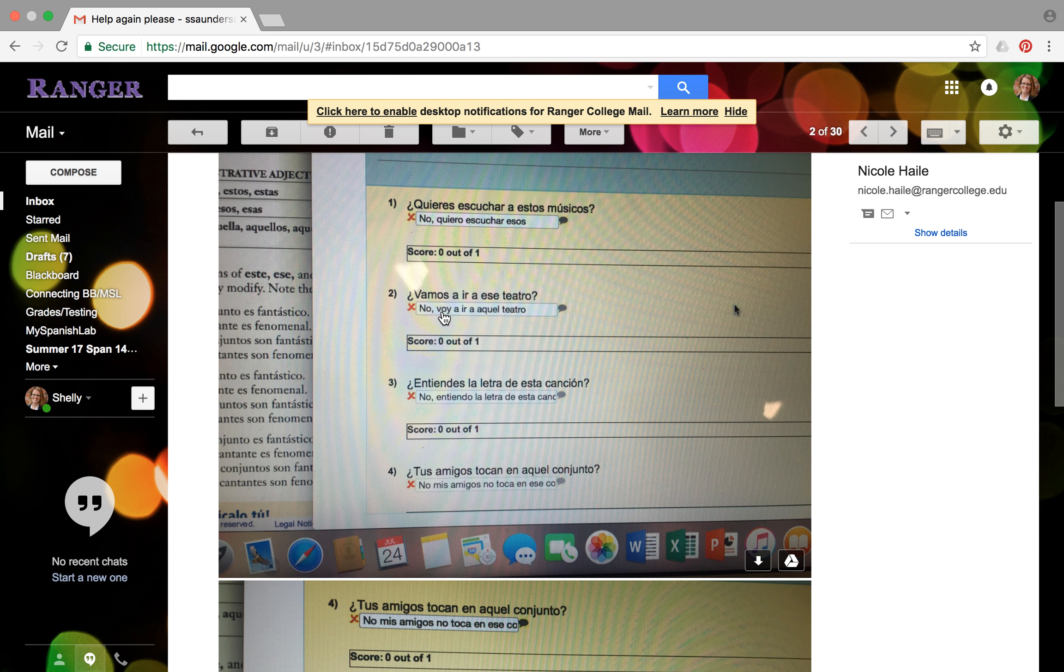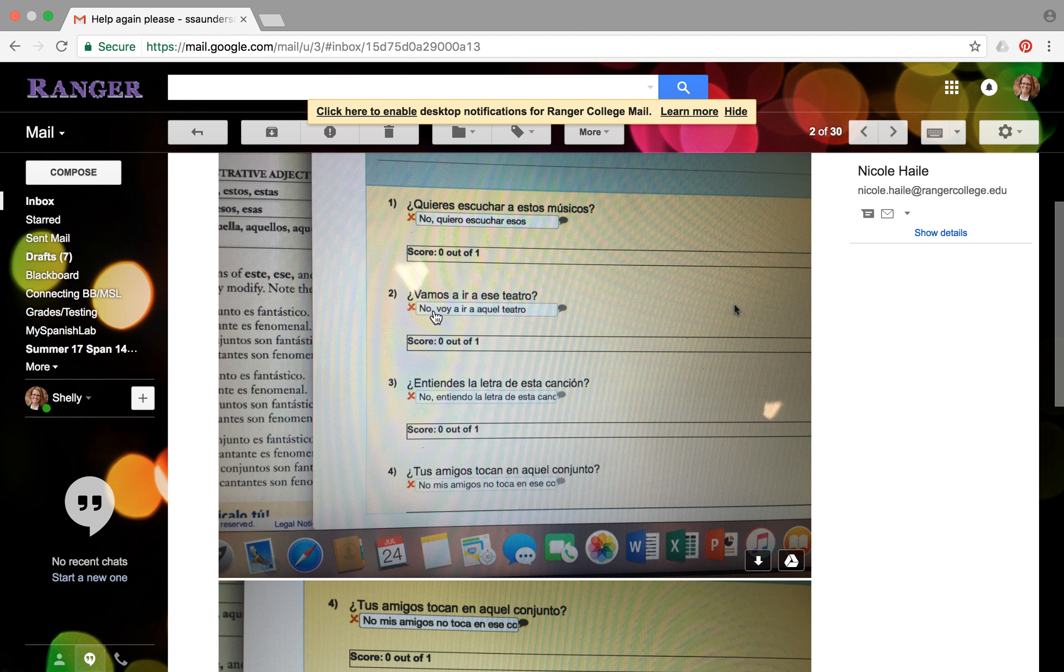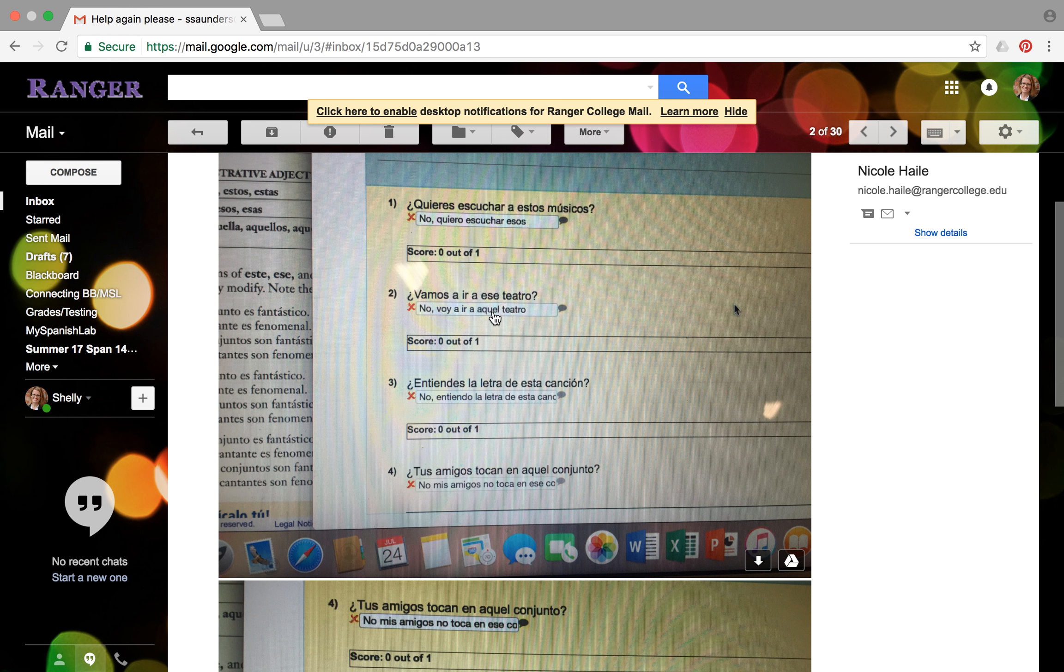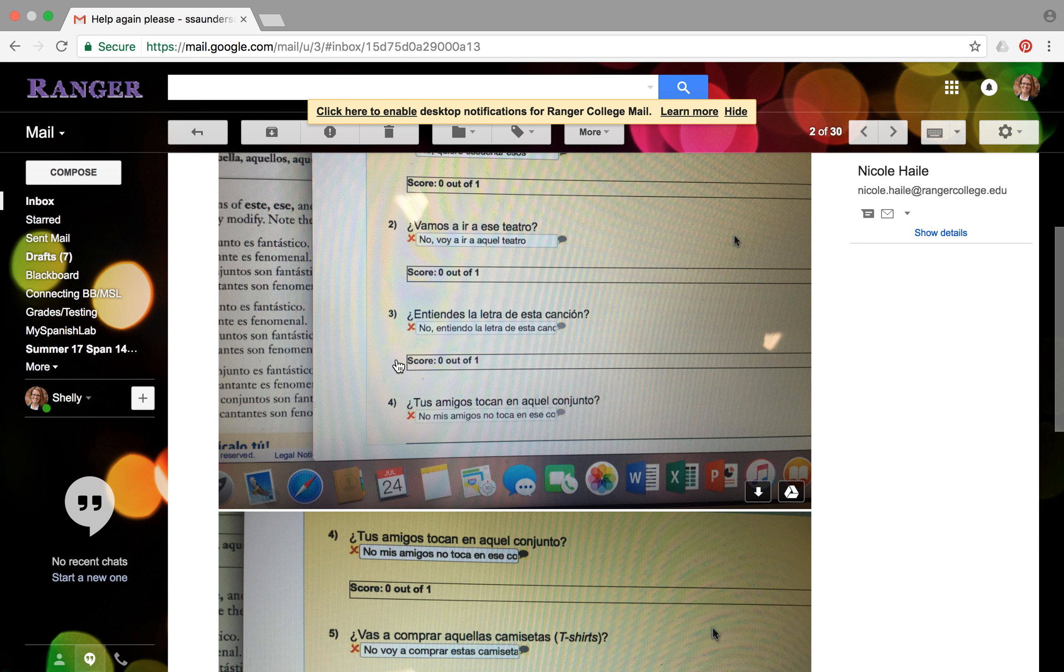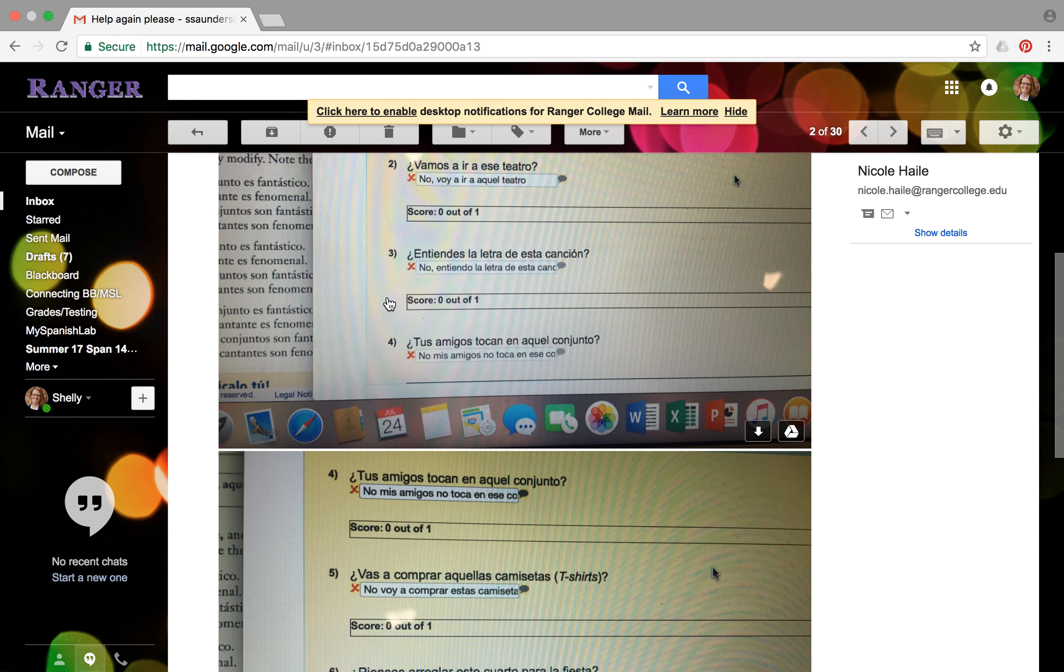You need to change that to no, we are not going, because you put I'm not going, and that doesn't really make sense since they're asking you are we going? And then you change this word right here, aquel, to mean this one. And then leave off the word theater because they're looking for you to say no, we're not going to go to this one. You don't actually need to use the word theater. It's kind of confusing. If I were in person, this would be a lot easier for me to explain to you.